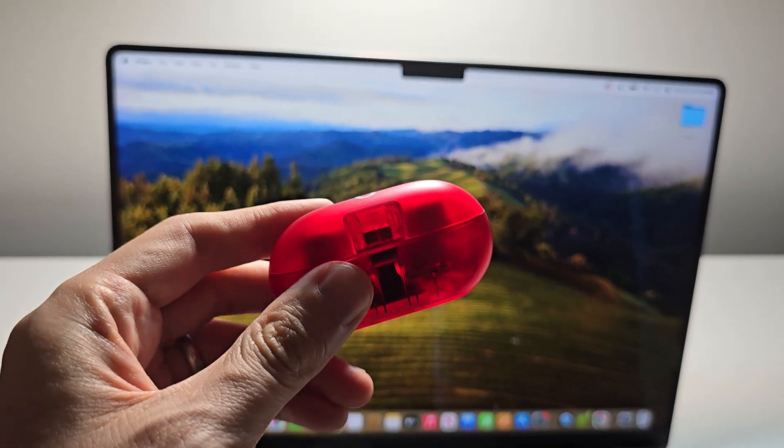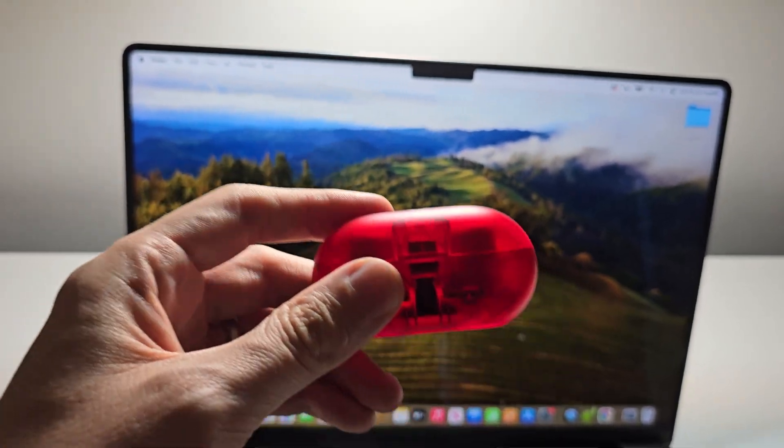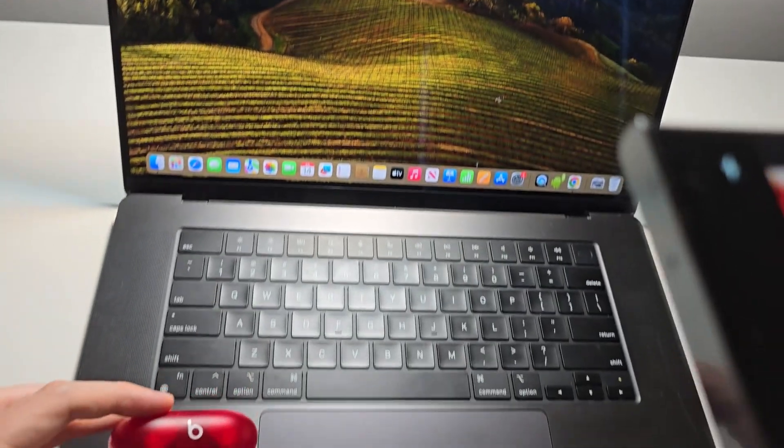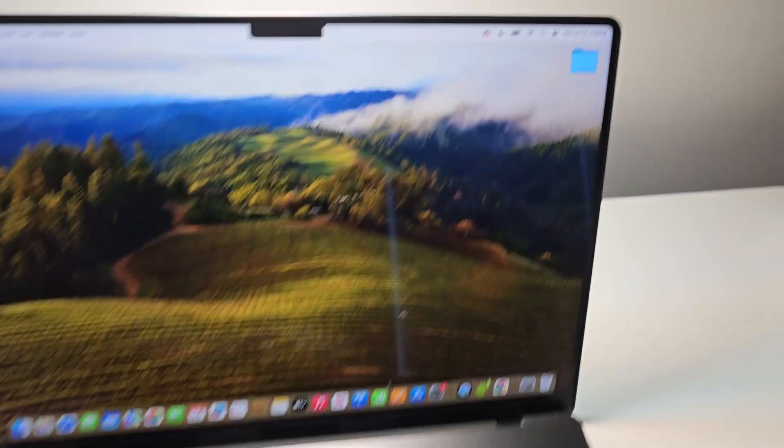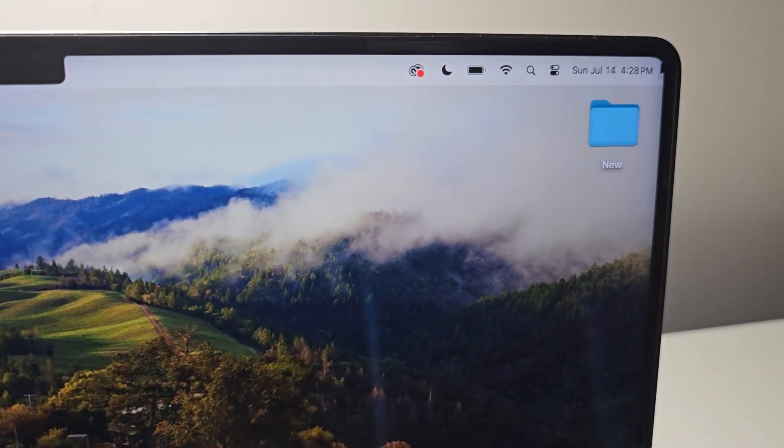Alright guys, so I'm going to show you how to connect the Beats Solo Buds to your MacBook. Now it's pretty simple.